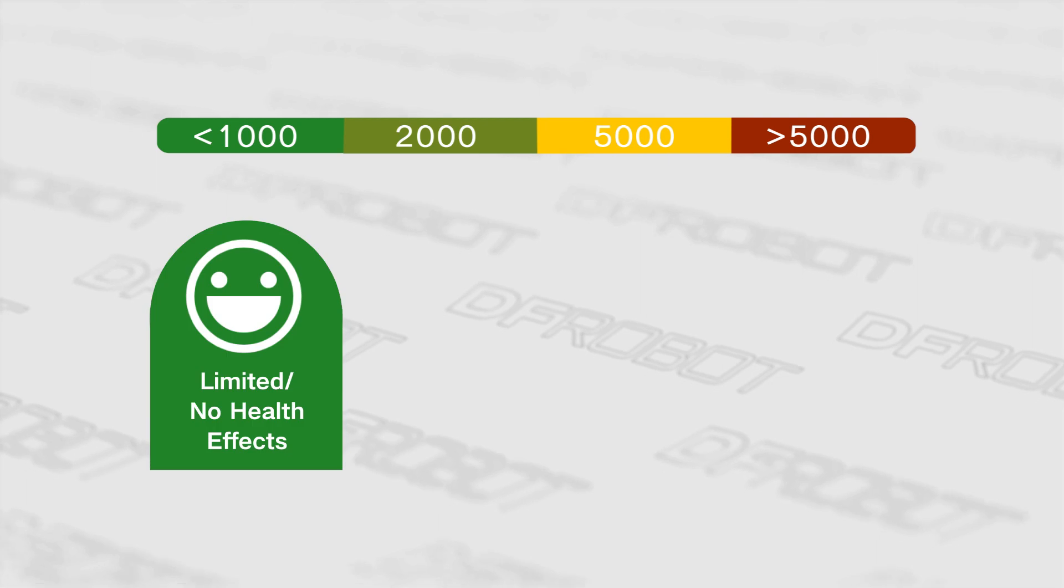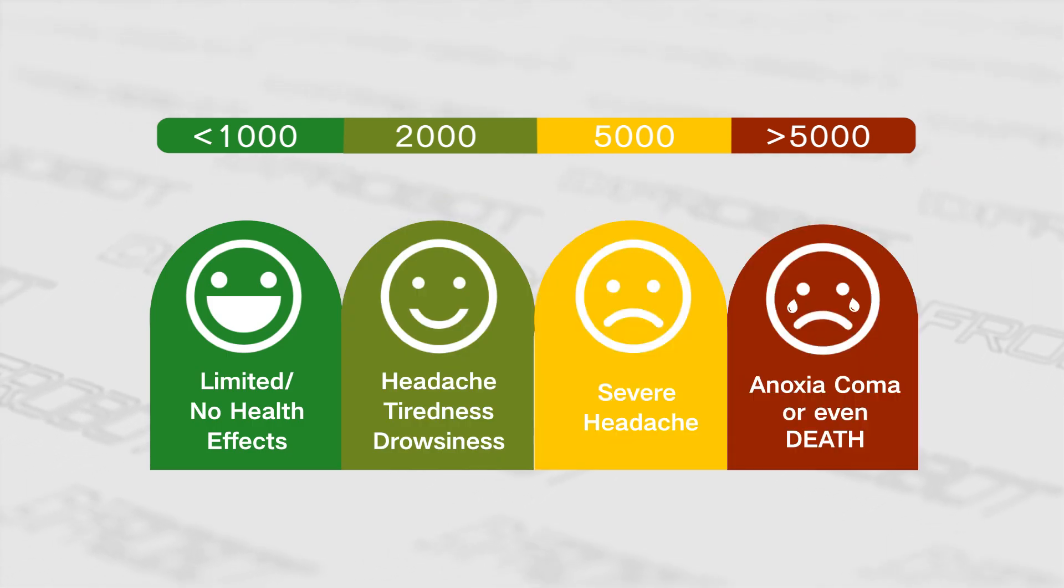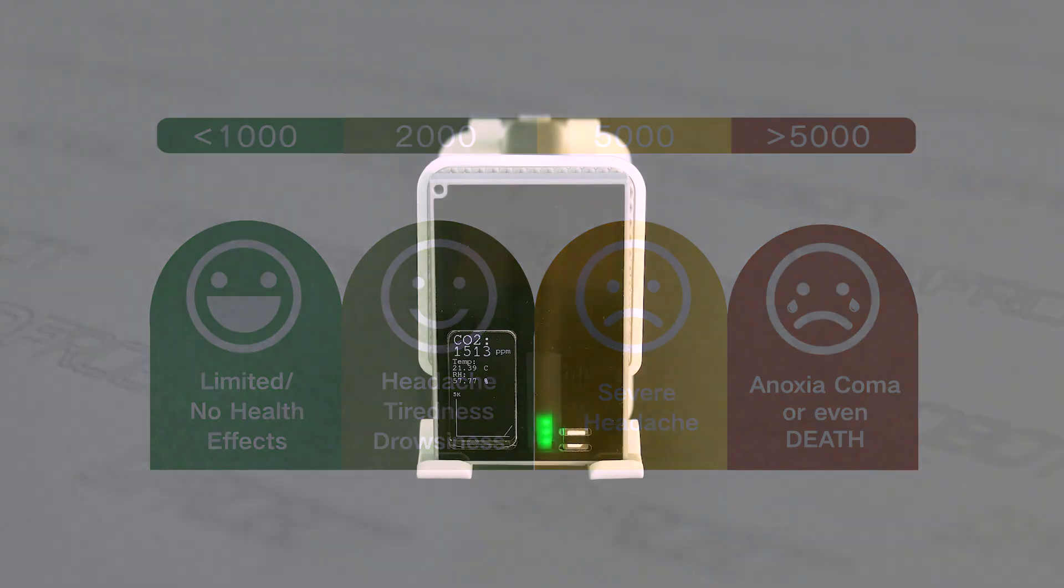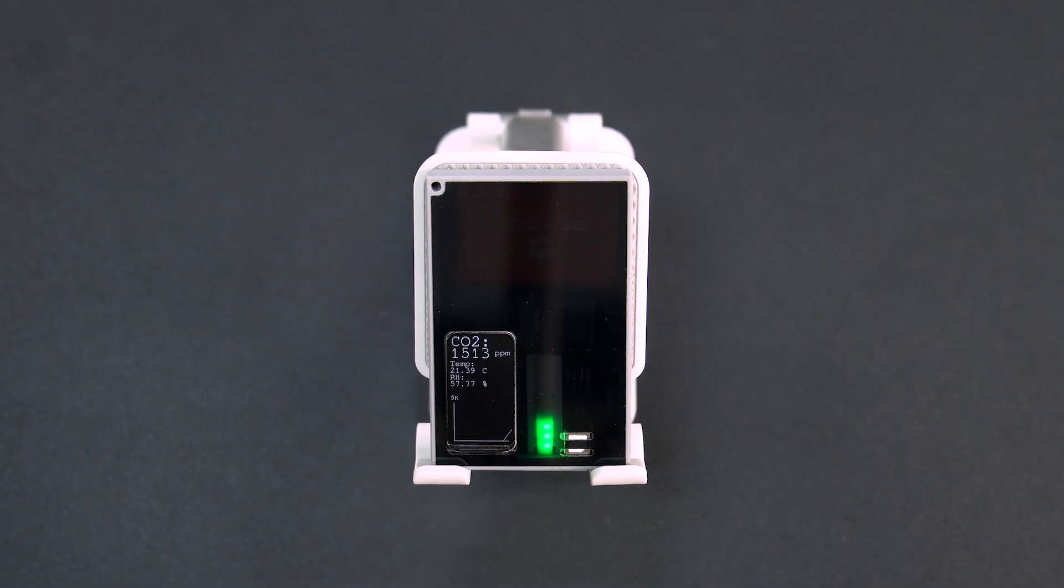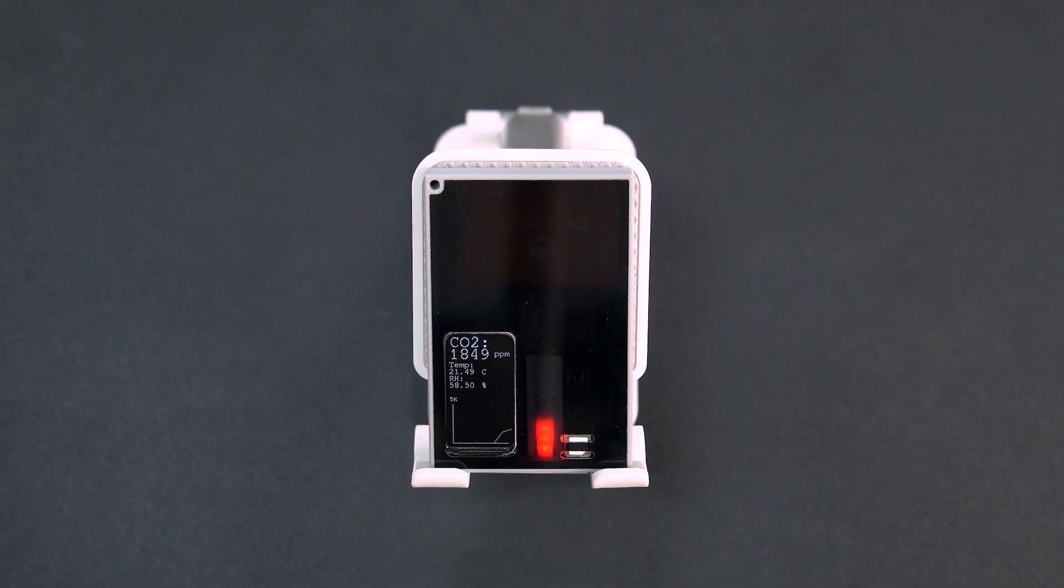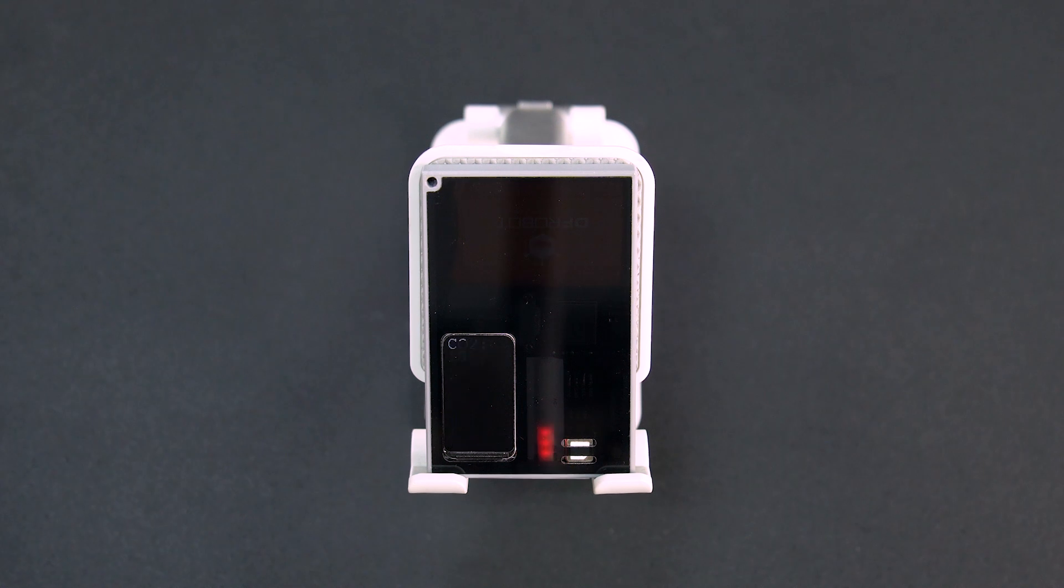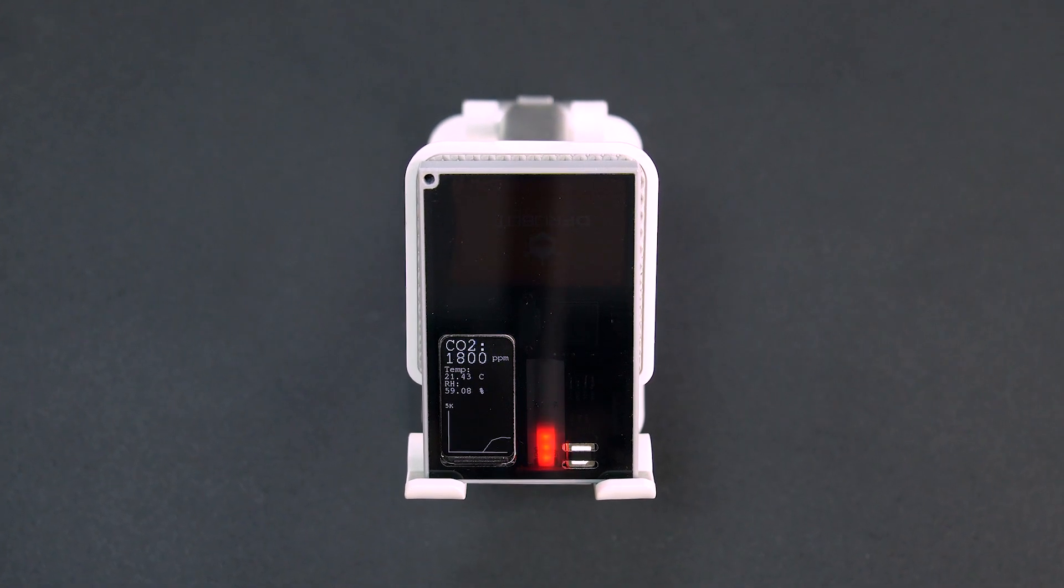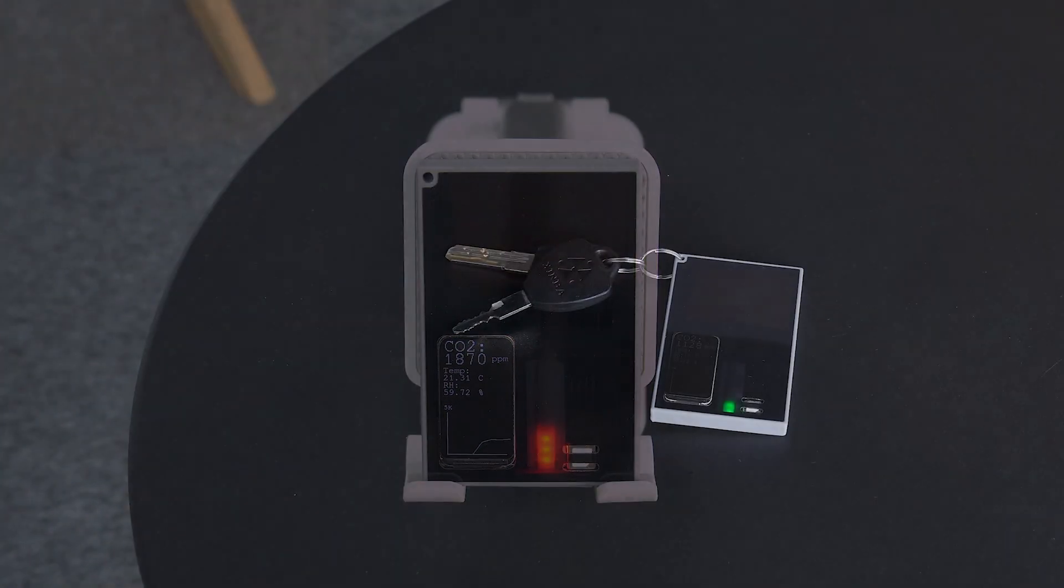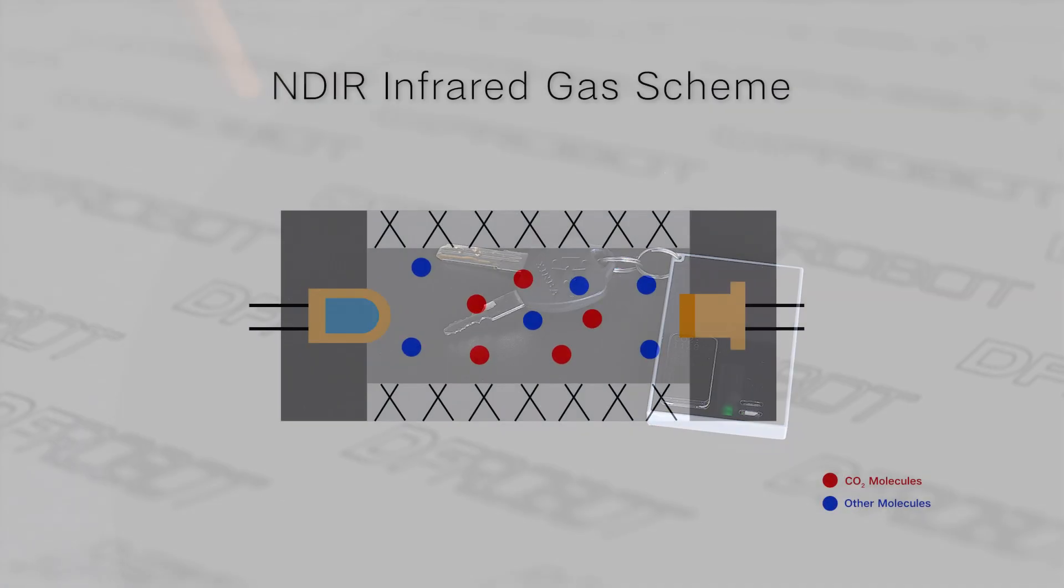The level of carbon dioxide concentration is a good indicator of indoor air quality. So here, we will make a carbon dioxide concentration alert keychain to prompt us to go outside for fresh air or open windows for ventilation. Please forward this video to your friends if you think it's helpful.